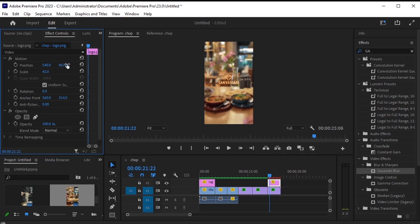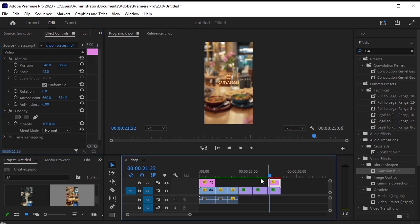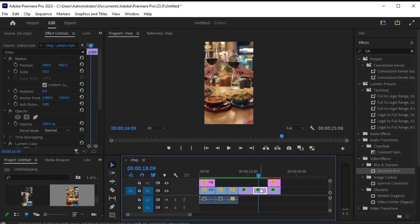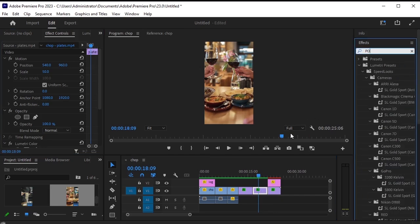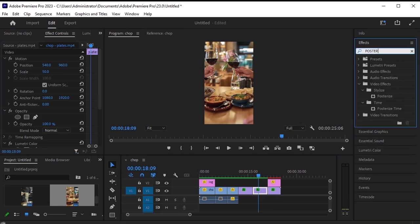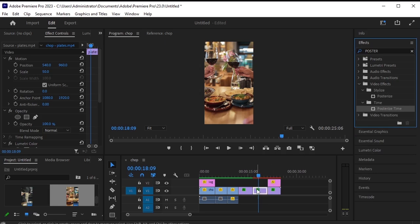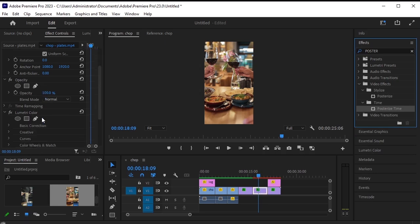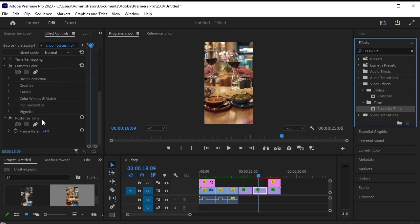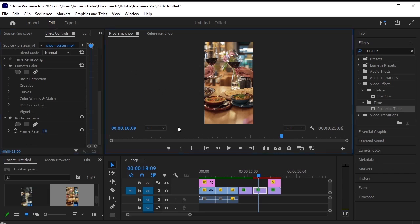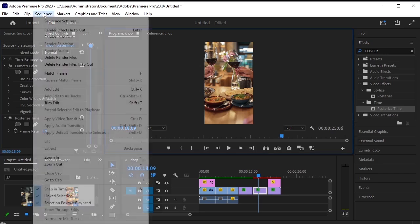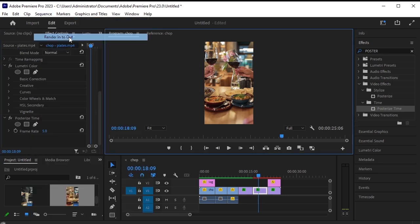Let's adjust its position to make it centered like this. Next, select the first video, which is when the wine glasses are touching each other. We will apply a stop motion effect to it. In effects, search for posterize time. Drag and drop it onto this video layer. Scroll down in the effects control panel, and you'll see the frame rate. The frame rate is 24. Let's change it to 5 here. Let's render this whole sequence first.